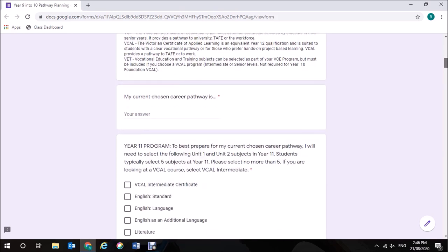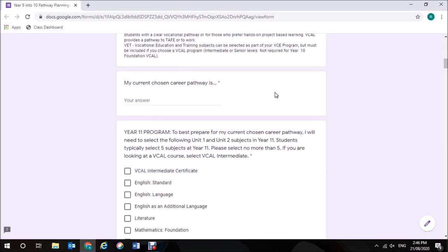To provide you with some focus, we are asking what is your current chosen career pathway. For the purpose of this form, I'm going to type in nursing.